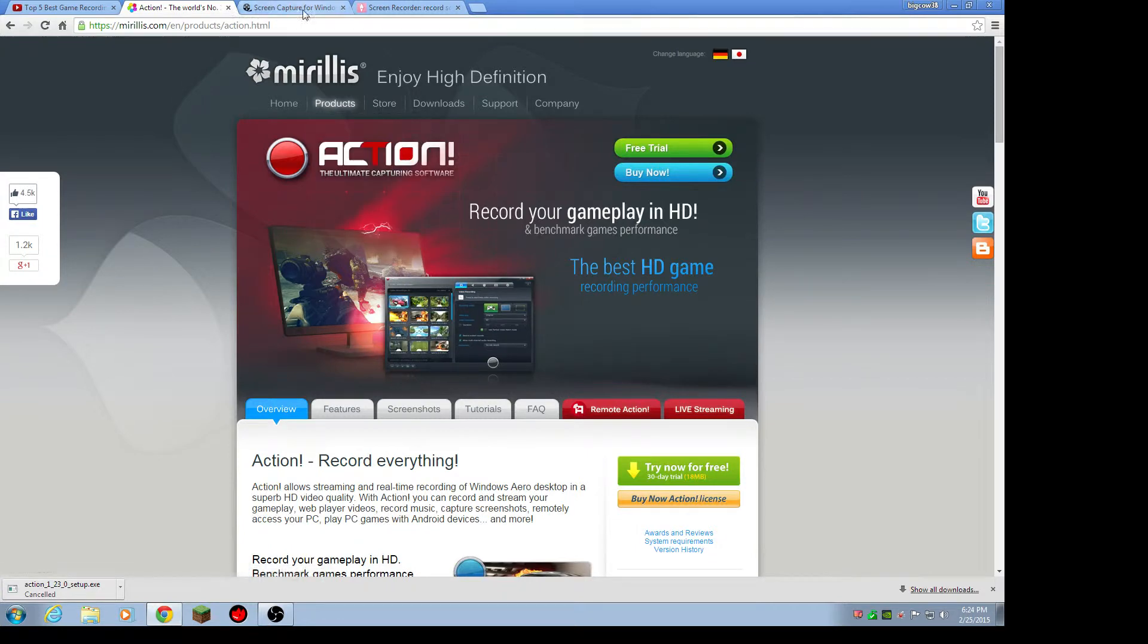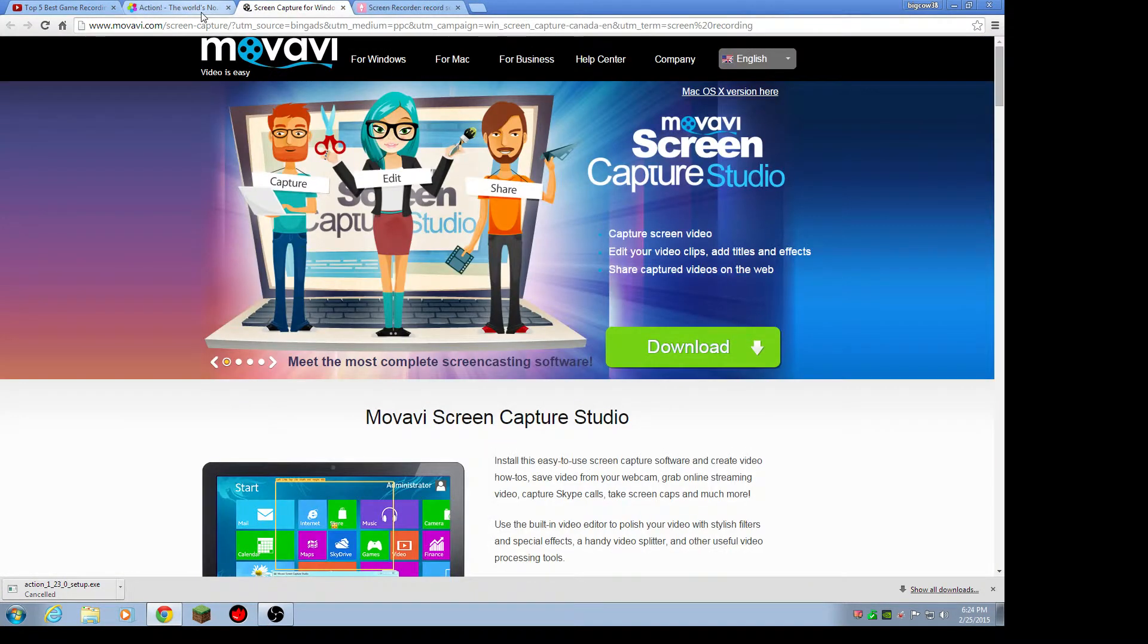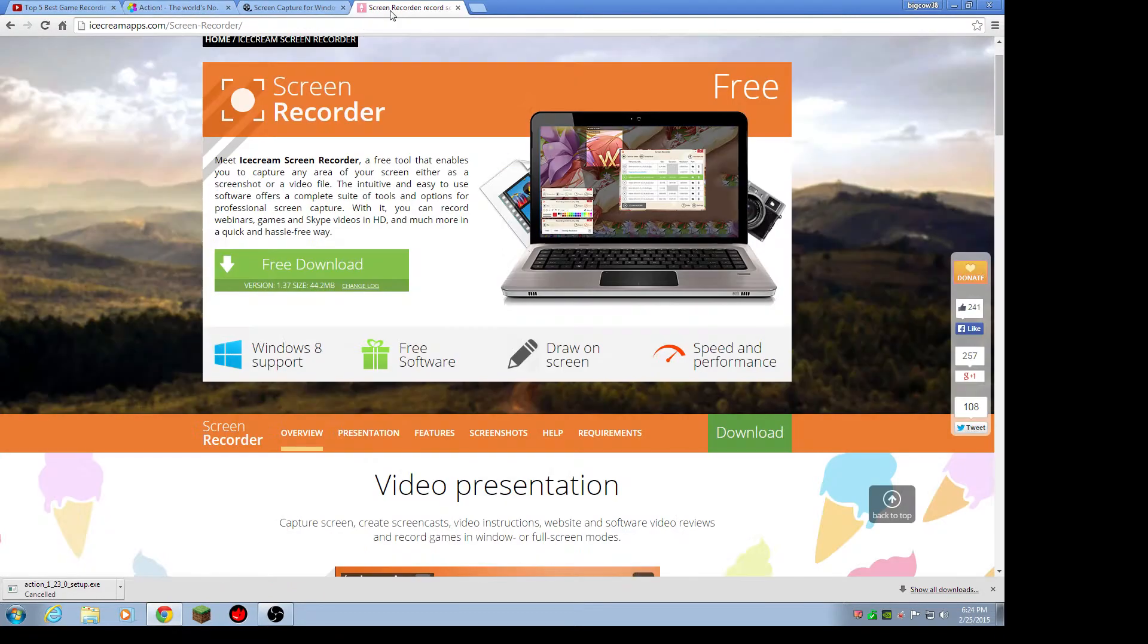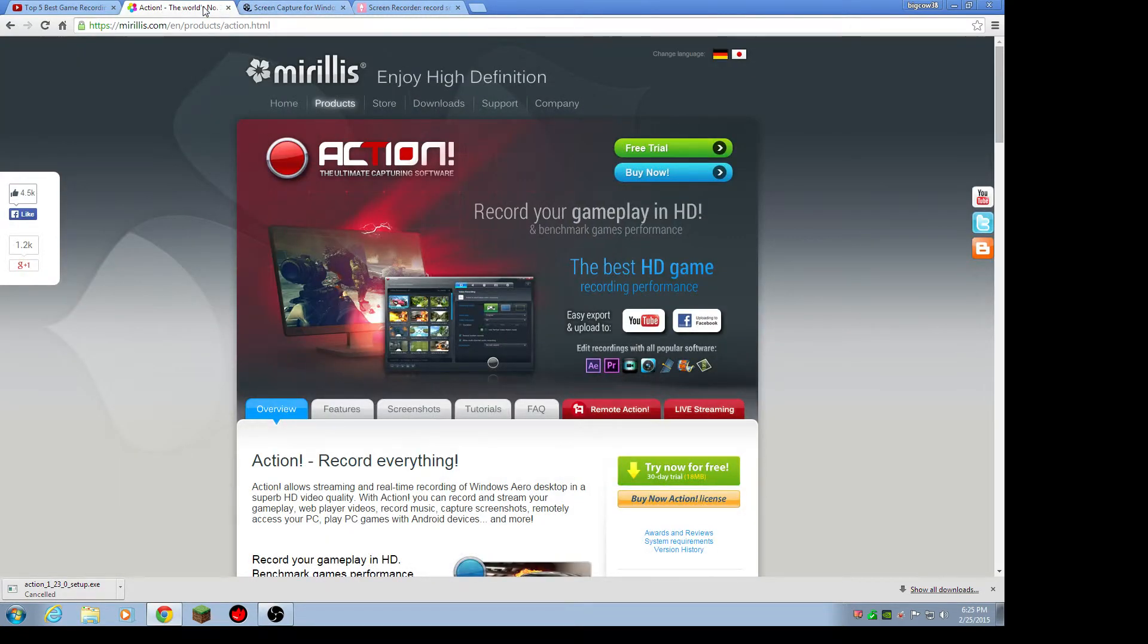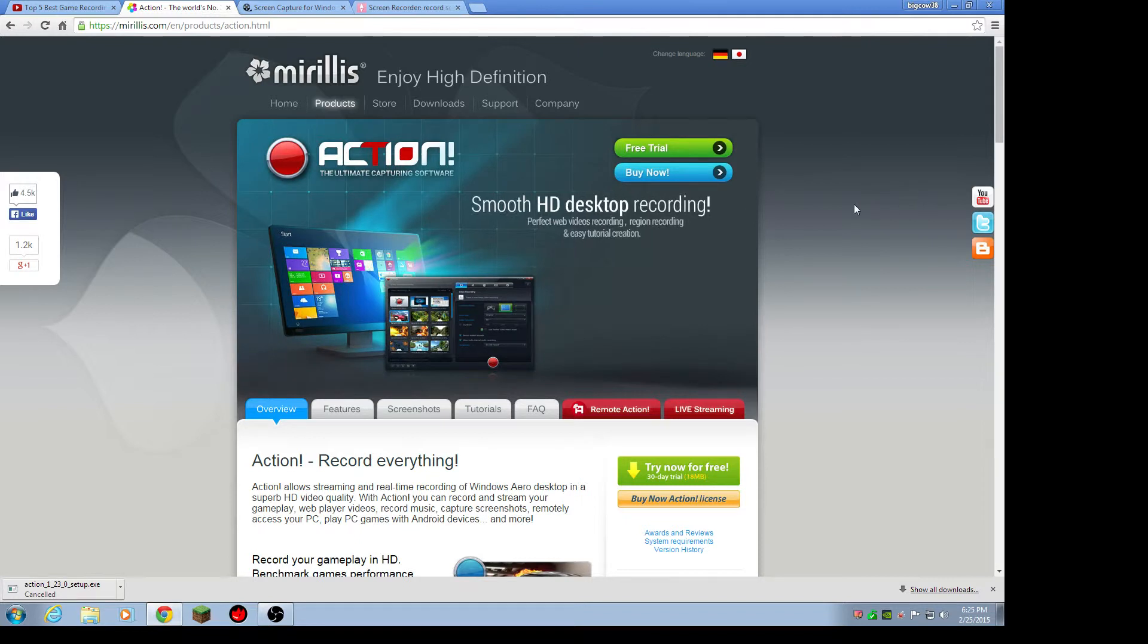So those are the top three I recommend for you. The Ice Cream Screen Recorder is free. The Screen Capture Studio is free. And Action costs like 50 bucks, but there's a free trial.